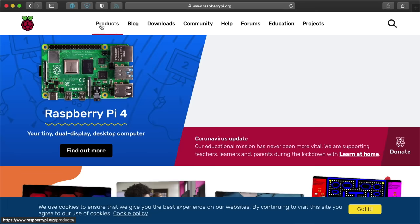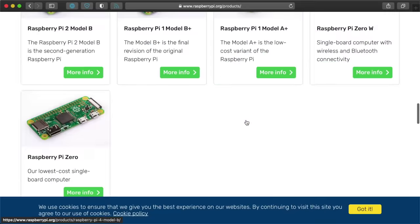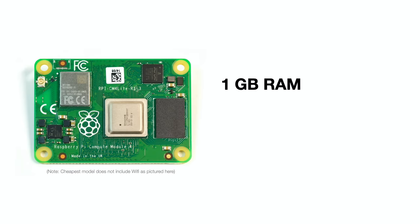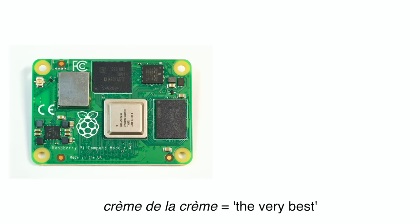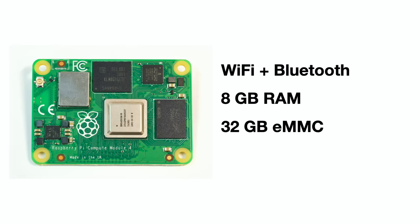You can find all the details on the Raspberry Pi website, but here are the highlights. The cheapest CM4 is the Lite version with 1GB of RAM and no onboard storage, and that runs $25. The most expensive, creme de la creme version with Wi-Fi, Bluetooth, 8GB of RAM, and 32GB of fast eMMC storage costs $90.